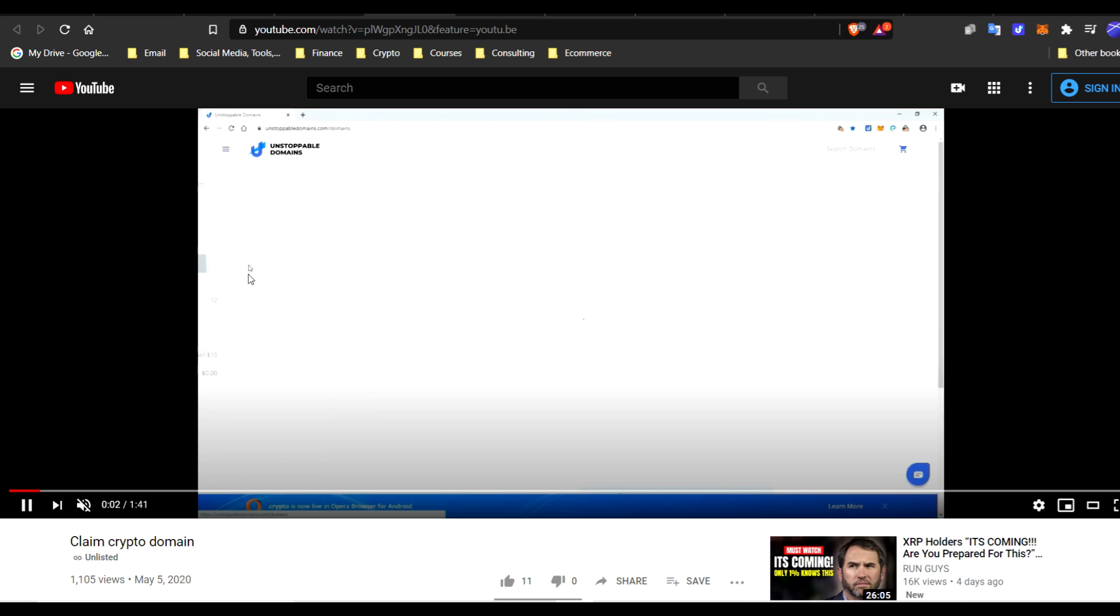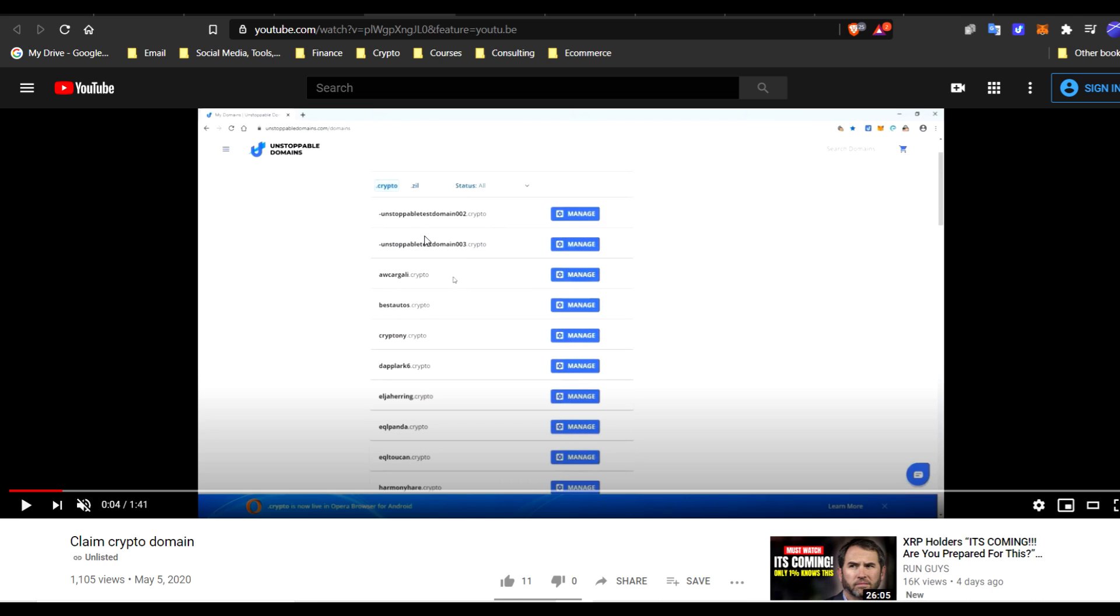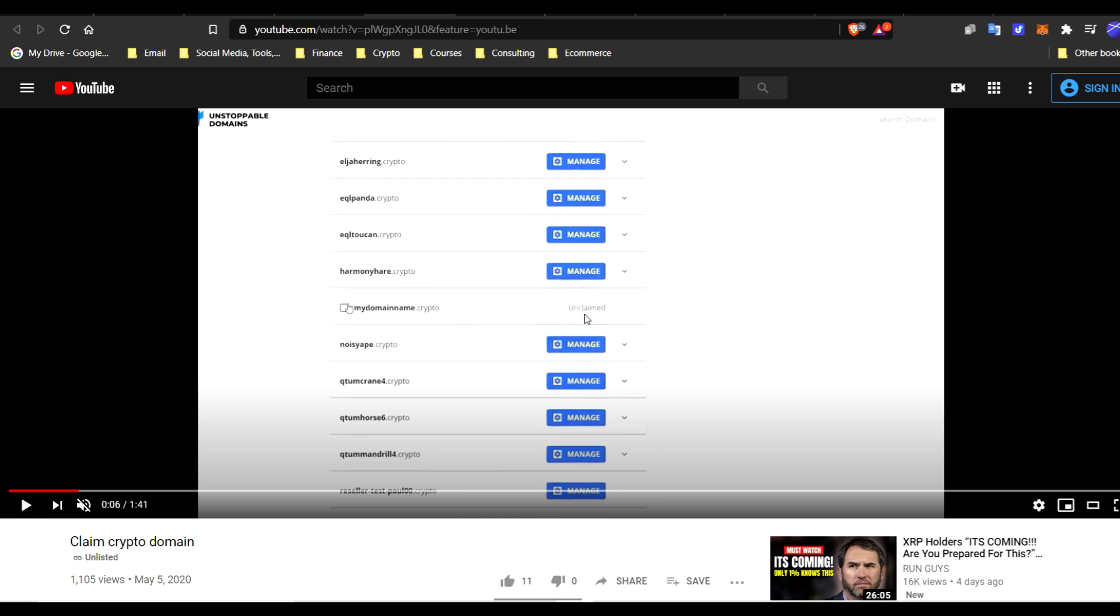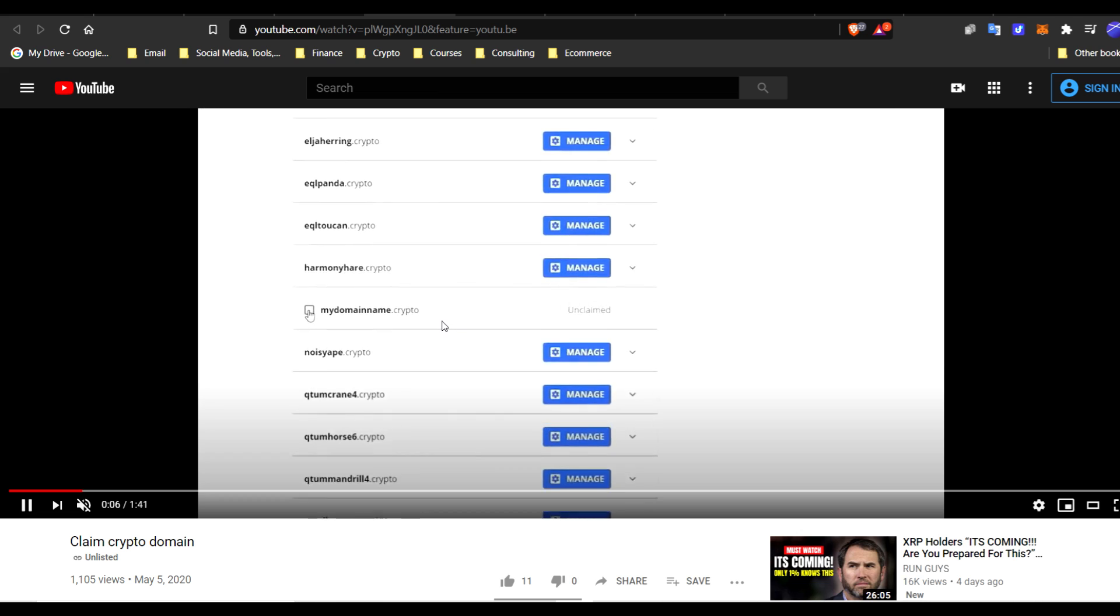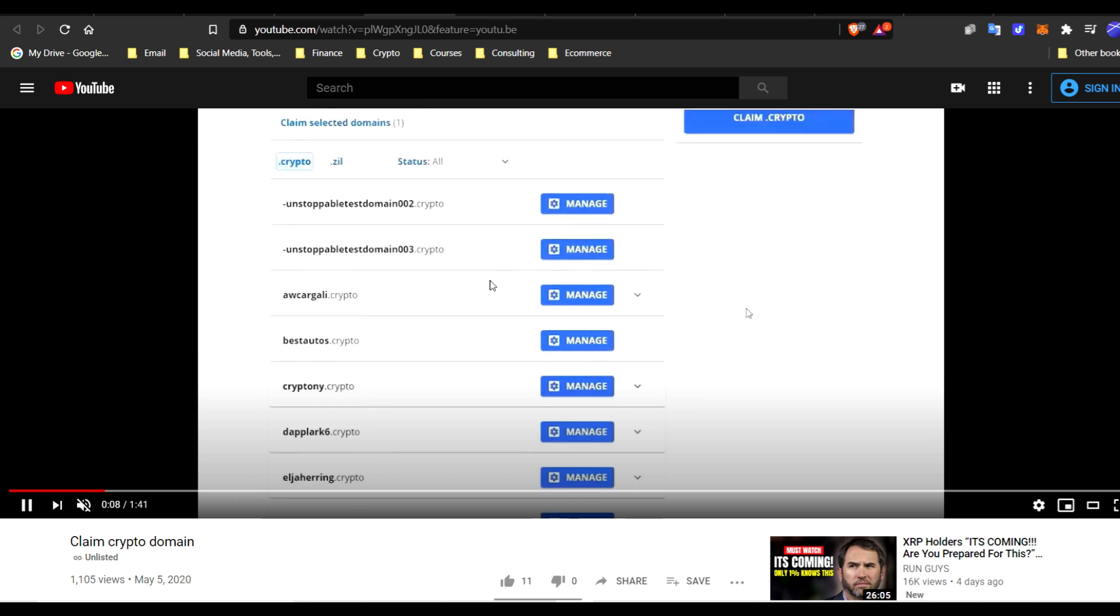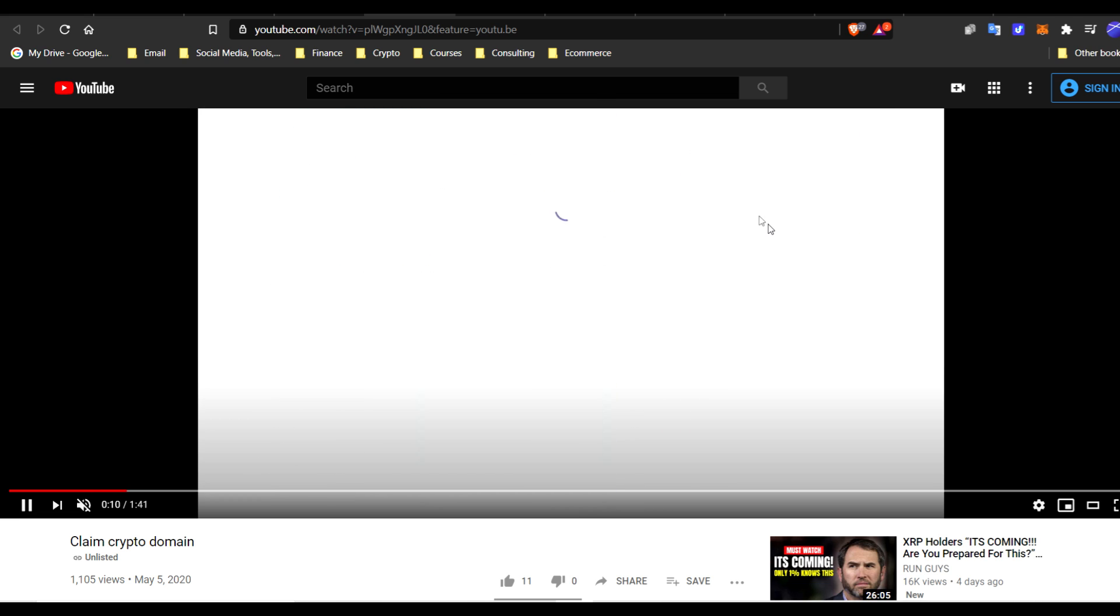We're going to go to My Domains. And notice, here's all the domains that this person owns. Now, they all have managed. That means that they've already claimed these. When you first buy your crypto, you're not going to have this option. It's going to show the gear and the manage will not be there. We're going to go right here. Notice, unclaimed. So when it's unclaimed, you're going to want to click that and make sure that you claim this cryptocurrency before you can connect it and utilize it. So claim crypto.